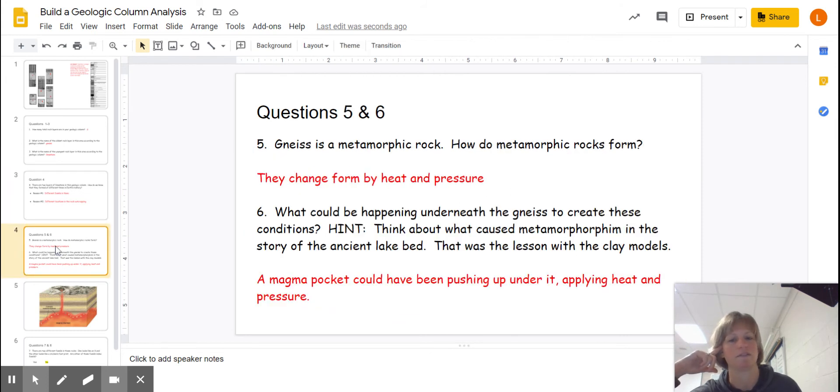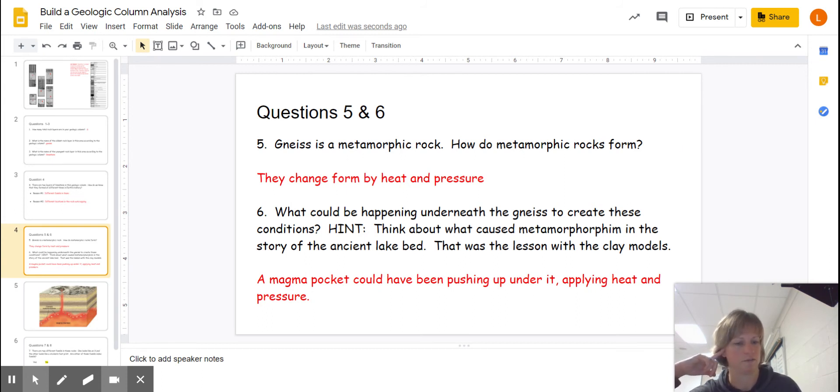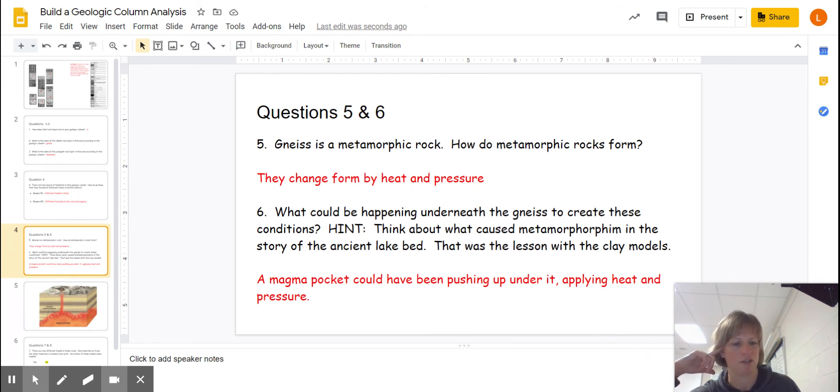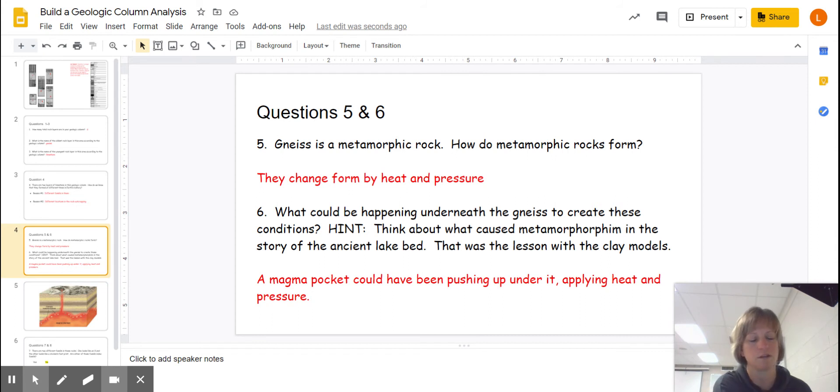Now in questions five and six, I thought this was probably the toughest set of questions here. It says that gneiss is a metamorphic rock. How do metamorphic rocks form? So this is a review from our first unit. Meta means change and morph means form. So they always change form from another rock, but by heat and pressure.